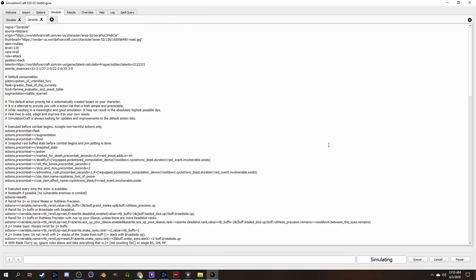This data is pulled from the WoW Armory, so it'll only show whatever a person last logged out in, so if your rogue friend logs out in subtlety and you want to look at their outlaw damage, yeah you won't be able to.